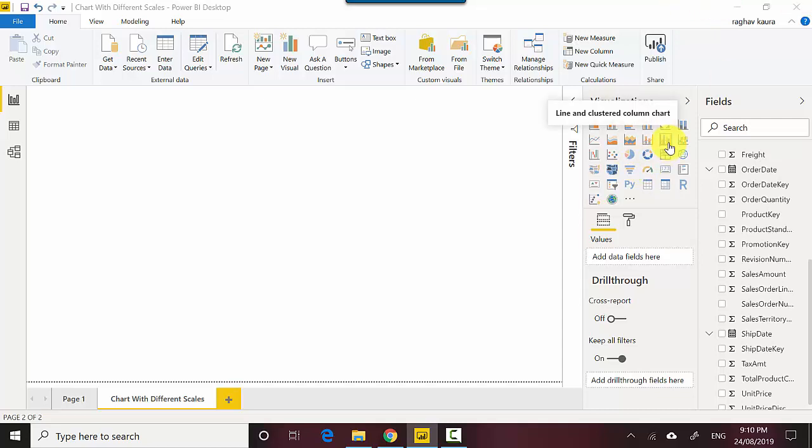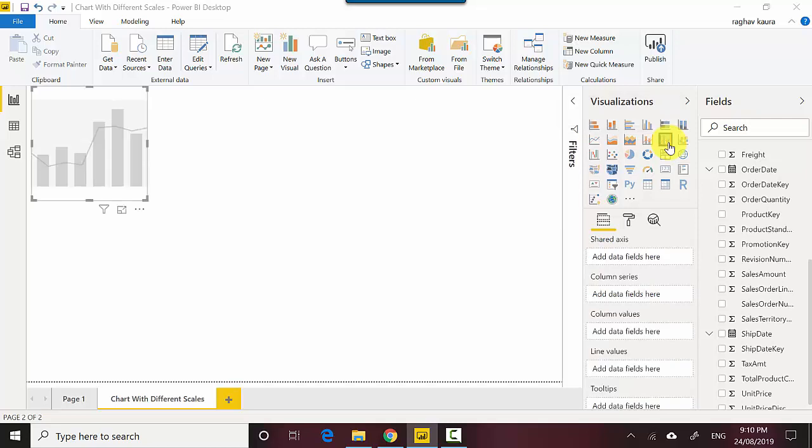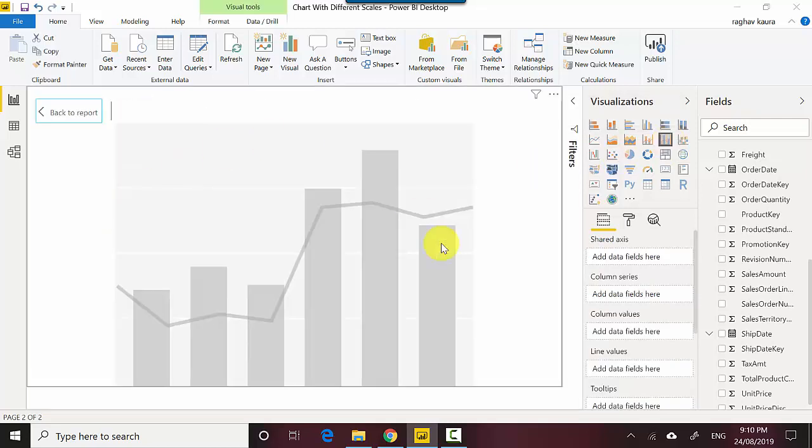I'm just gonna use this one chart. There are other charts you can use for your purposes, but we'll just use specifically this one. So I'll click on line and clustered column chart and I'll put it into focus mode.